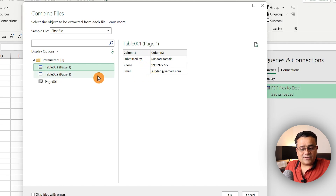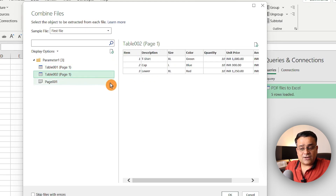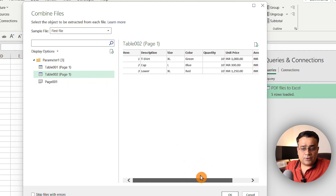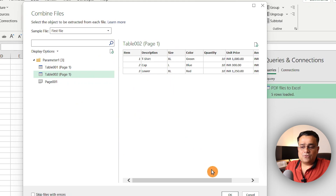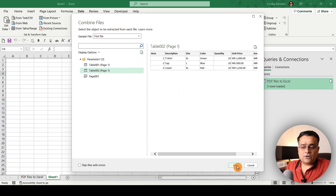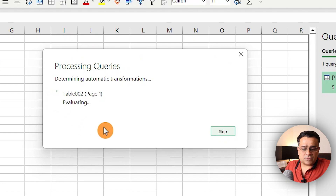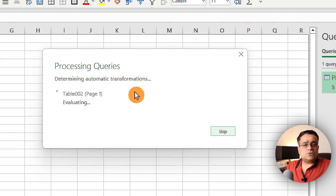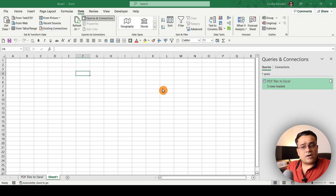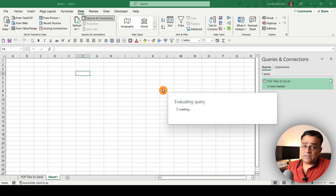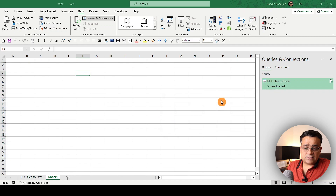It's showing a couple of tables. The first table contains name, phone number, and email address. If I click on the second one, this is the data we're looking for — you can see it's visible here. I'm fine with this view, so I'll click OK. It will now process the queries and read all those PDF files one by one.